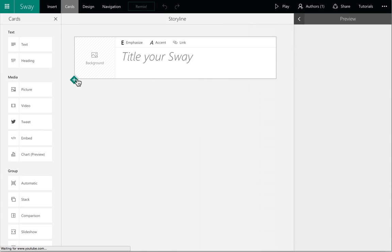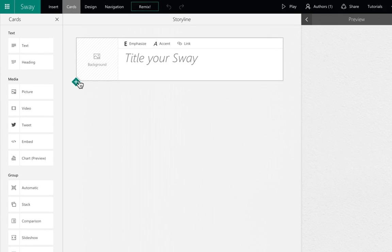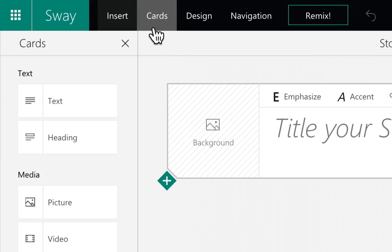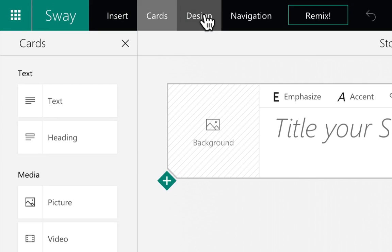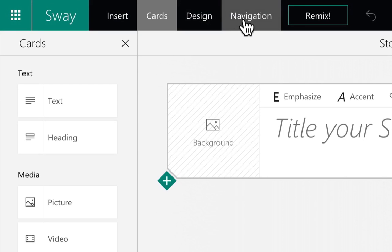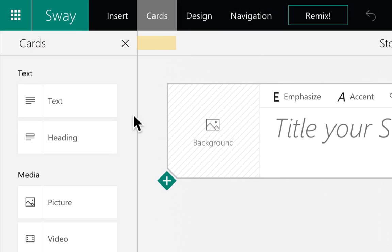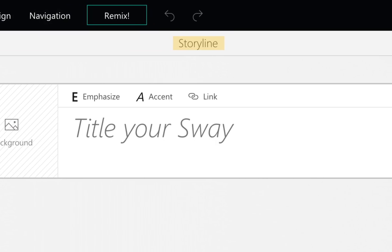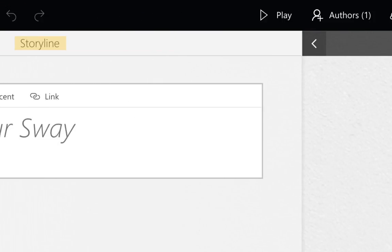This is the interface for the Sway. The top navigation has the main tools for editing your Sway. The Storyline is your working area where content is added, moved, and edited.